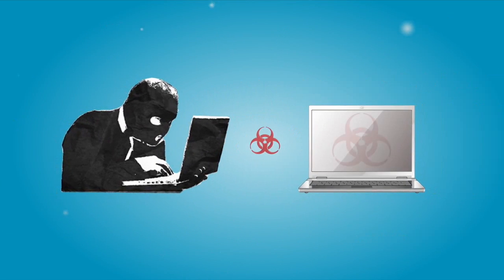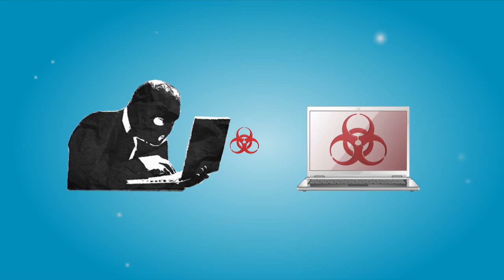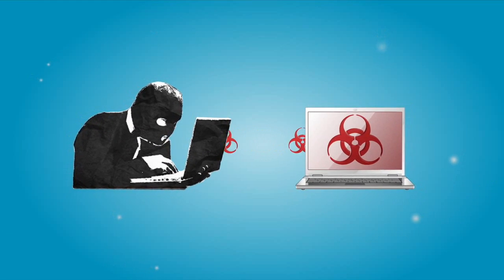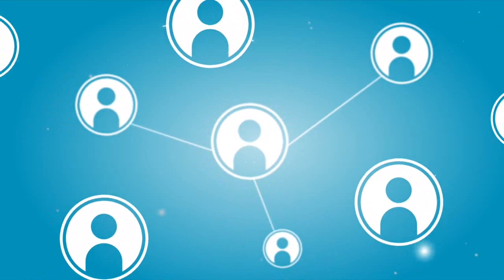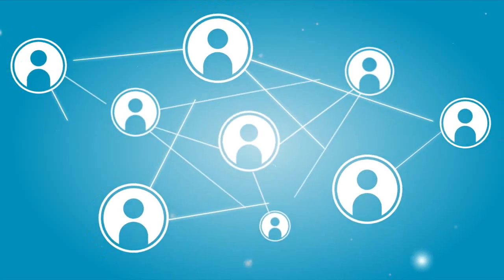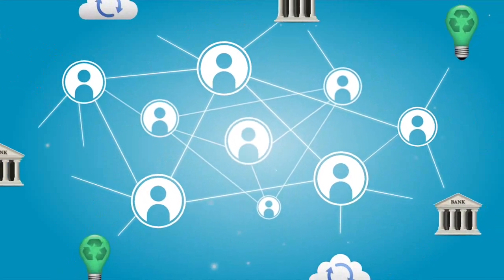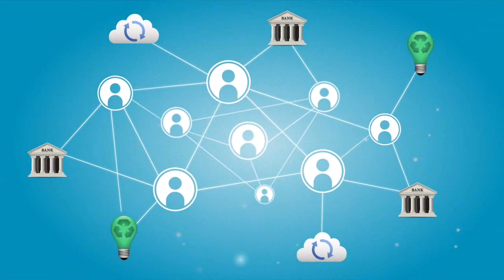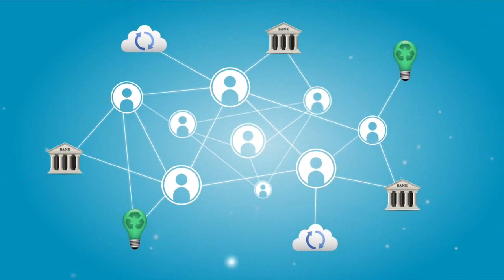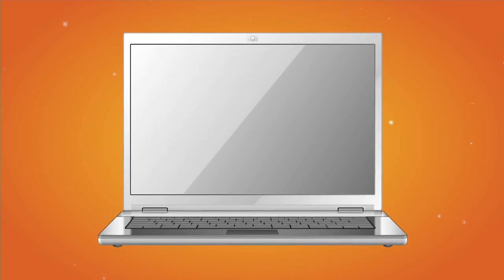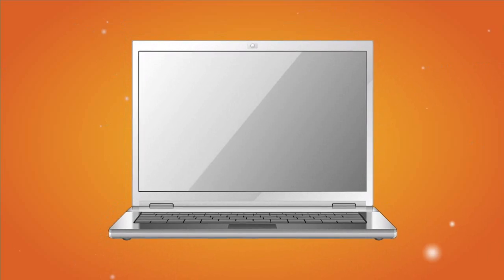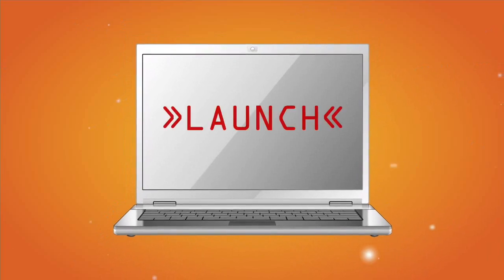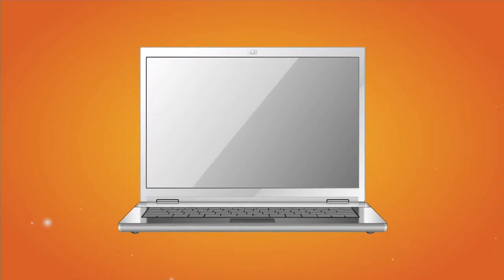Cyber criminals infect people's computers with malware that can cause damage to people and critical infrastructure systems worldwide. Malware hides in the victim's computers until cyber criminals launch it into action.